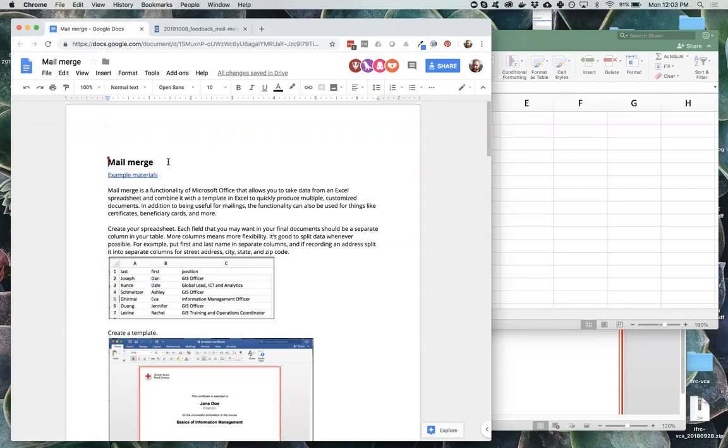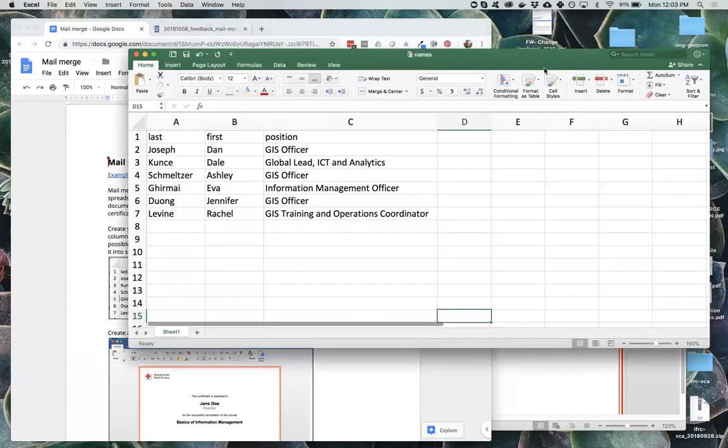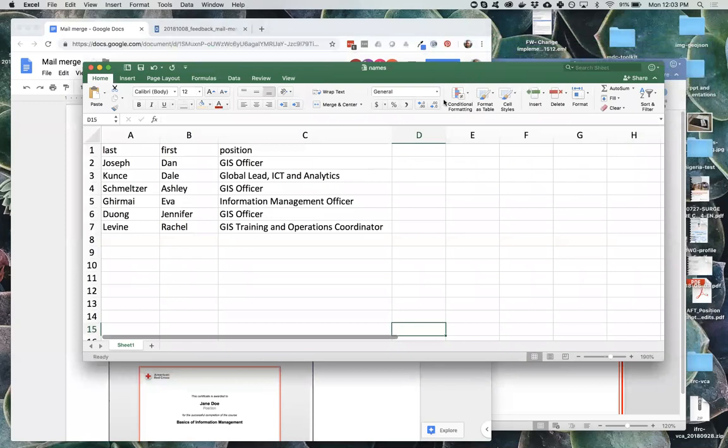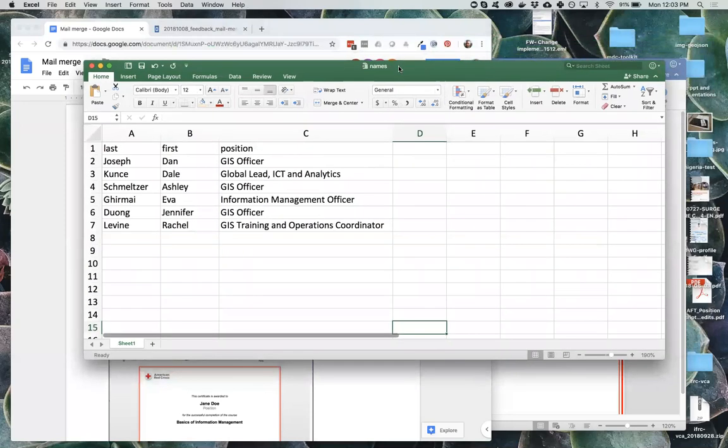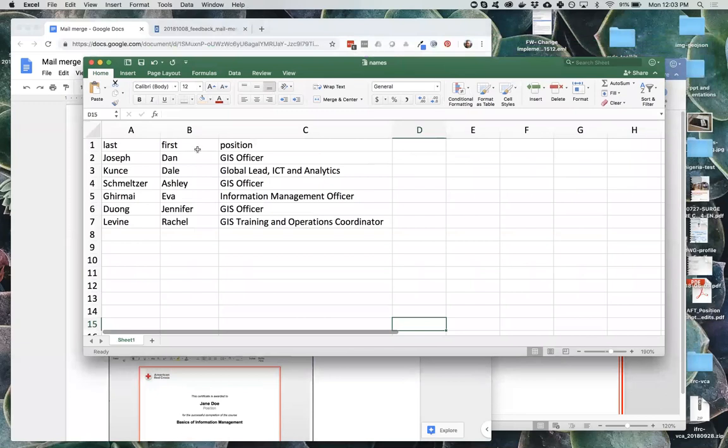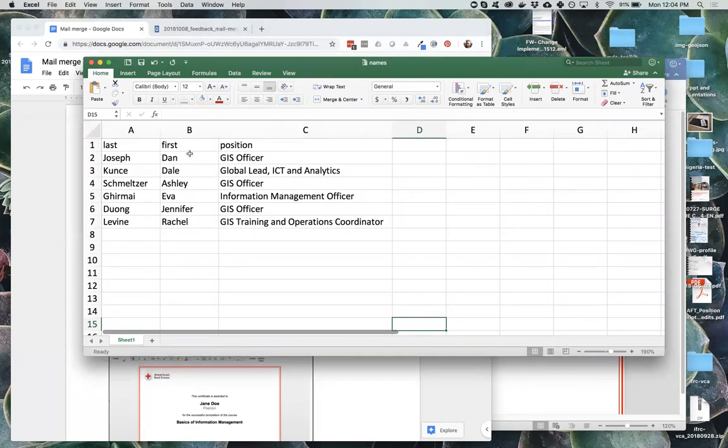The Google Doc here with the overview is linked in the calendar invite, and we'll go ahead and dig into that now. So you'll need a table in an Excel file with the different data values that you will want to use in your different output files. As much as possible, you want to break the data into different columns.